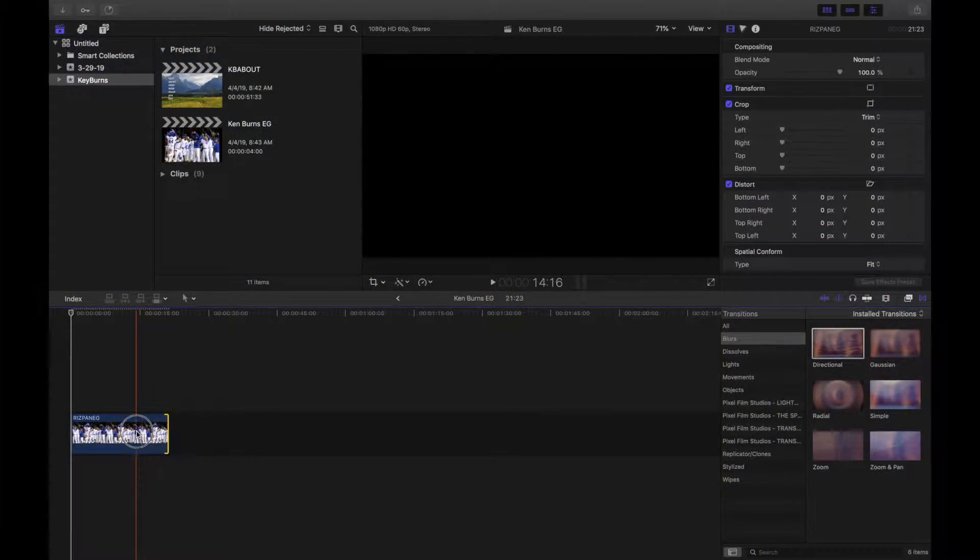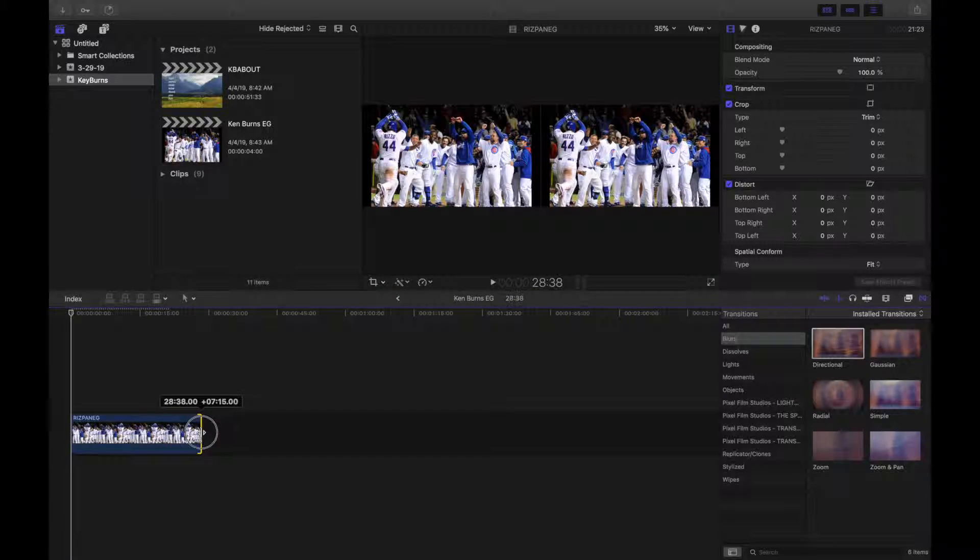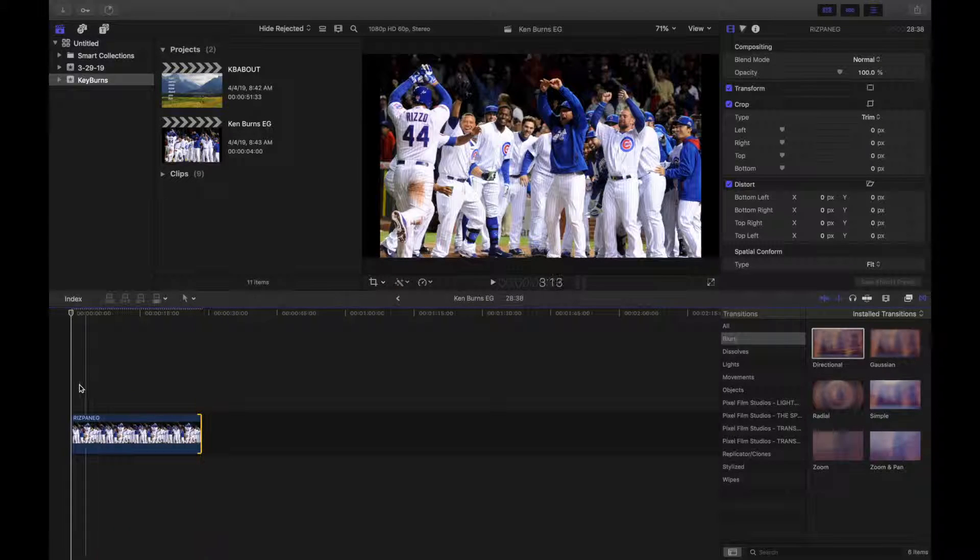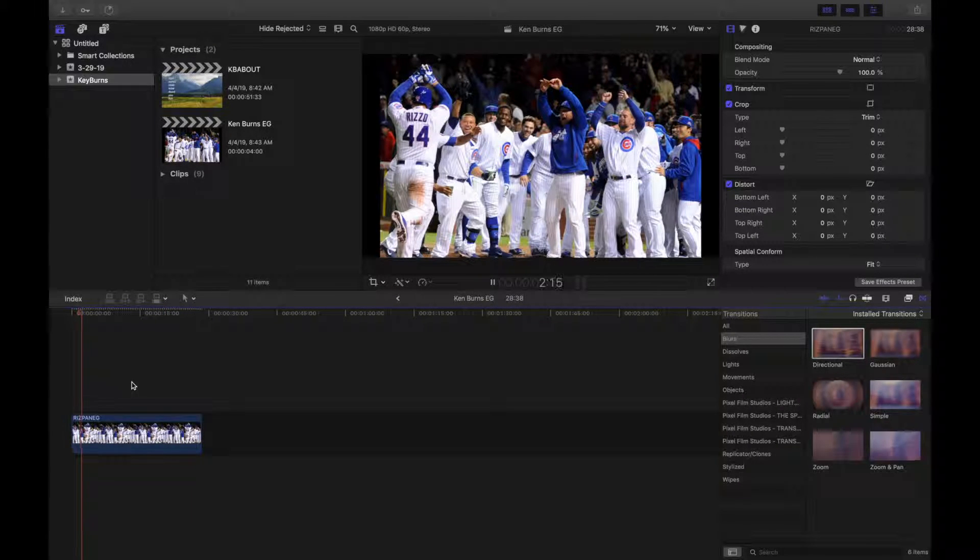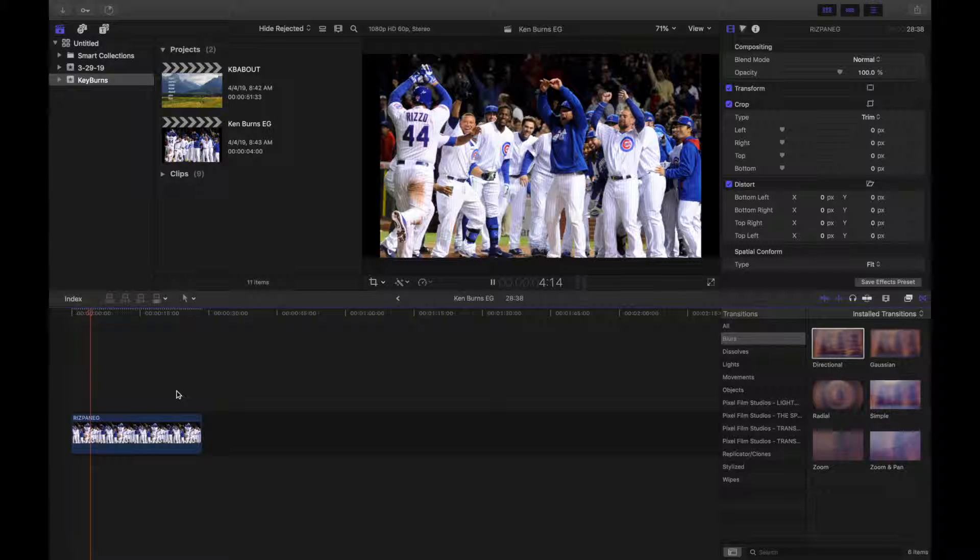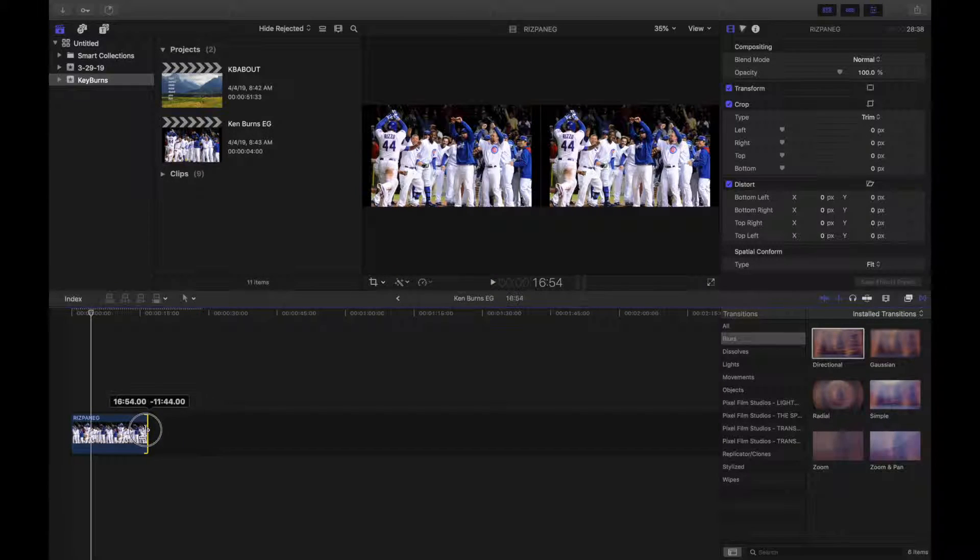So in Final Cut Pro, if you import an image or even text from an actual image, you go ahead and increase the length of that image shows statically on the screen, as so.